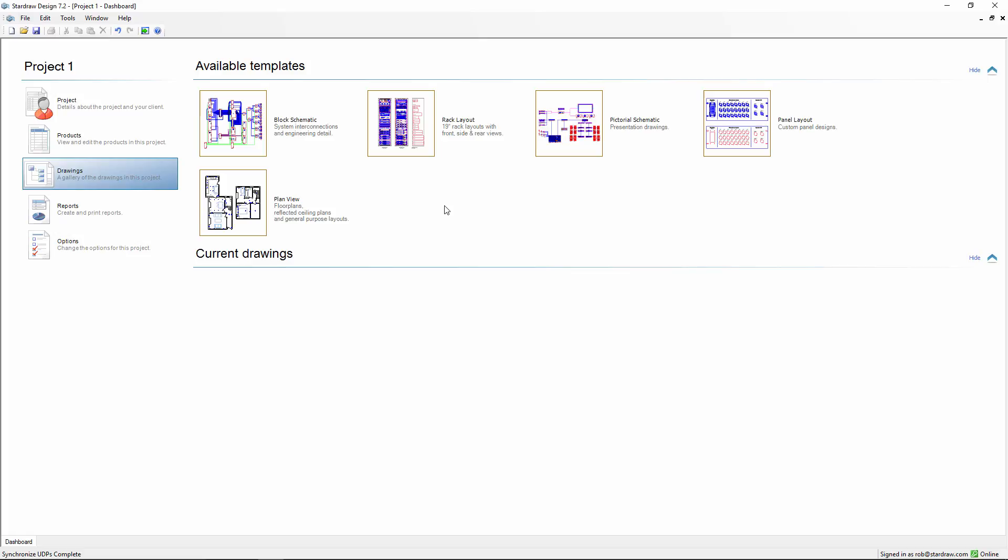In this movie, we'll look at a feature that has been added in response to requests from the field, and that feature is the creation of user templates.